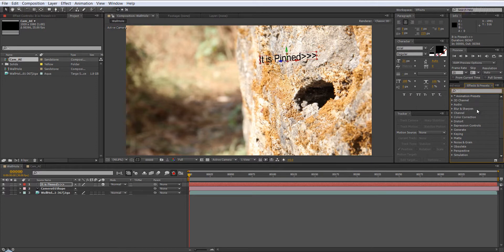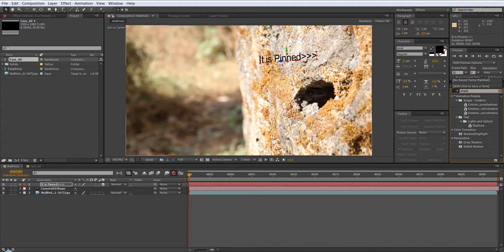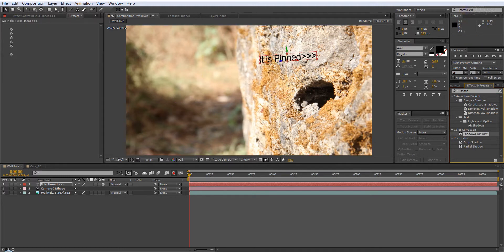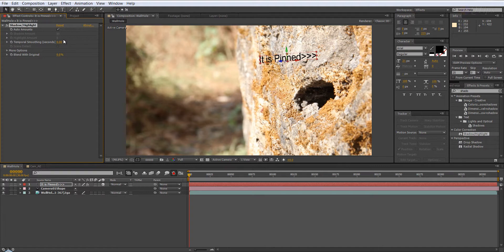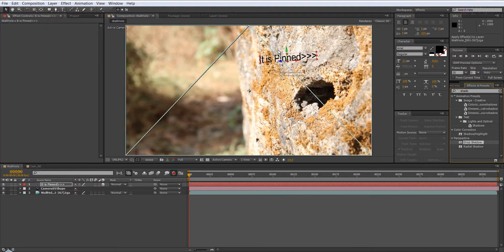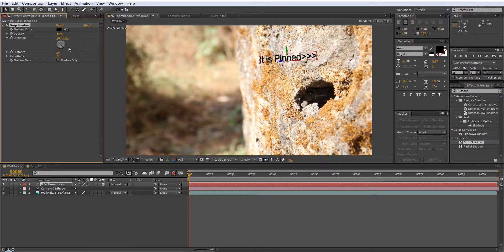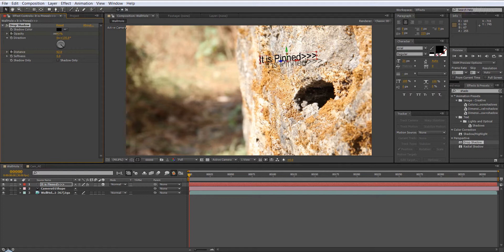And I'm just going to add a shadow effect. It has nothing to do with tracking, just so you know, but I'm just adding it. A drop shadow, and give it a distance, reduce opacity, and softness.